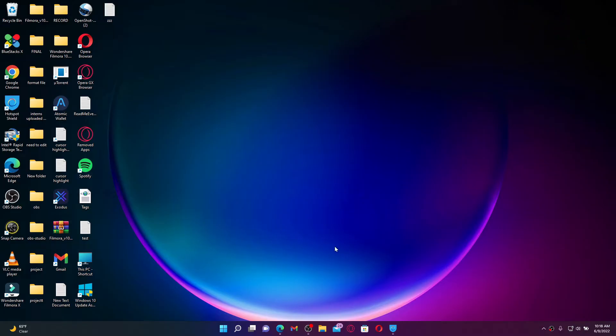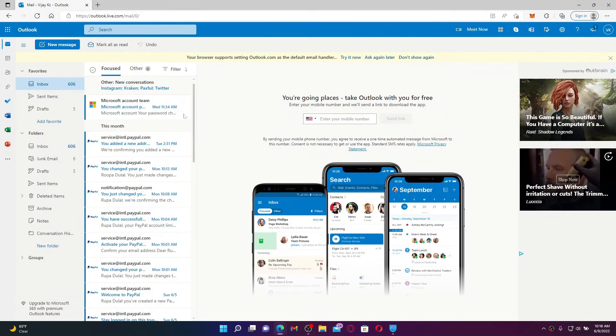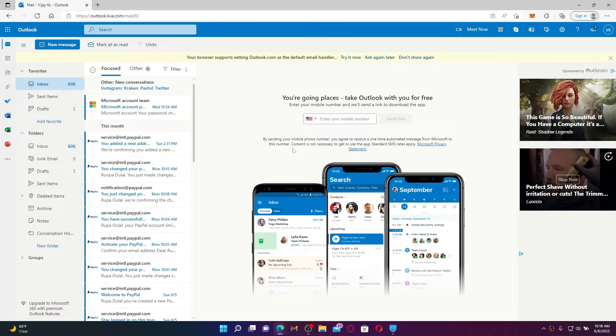Start off by opening up a web browser and make sure that you're logged into your Hotmail or Outlook account. Once you're logged in, go to the upper right-hand corner and click on your initial.